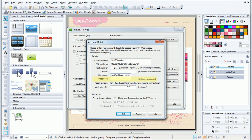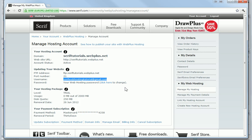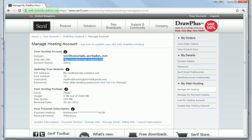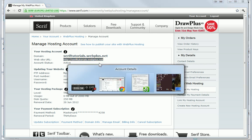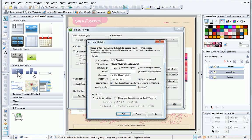I now need to type in my password I created when I set up the hosting account. Finally, I'll add the URL for the website. Again, I Alt Tab back to the browser, select and copy the website URL, and Alt Tab back to WebPlus, and paste it into the box.